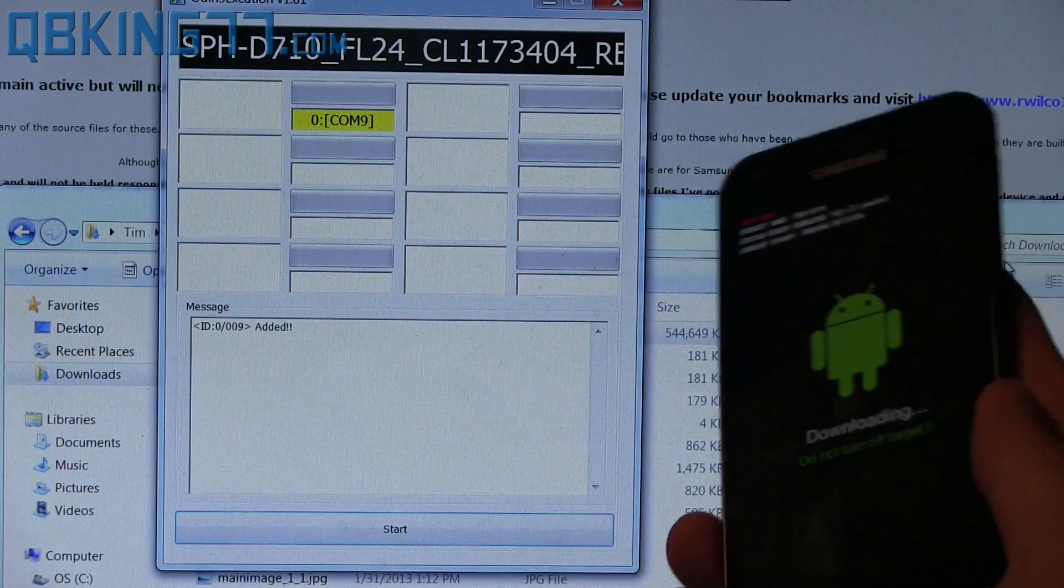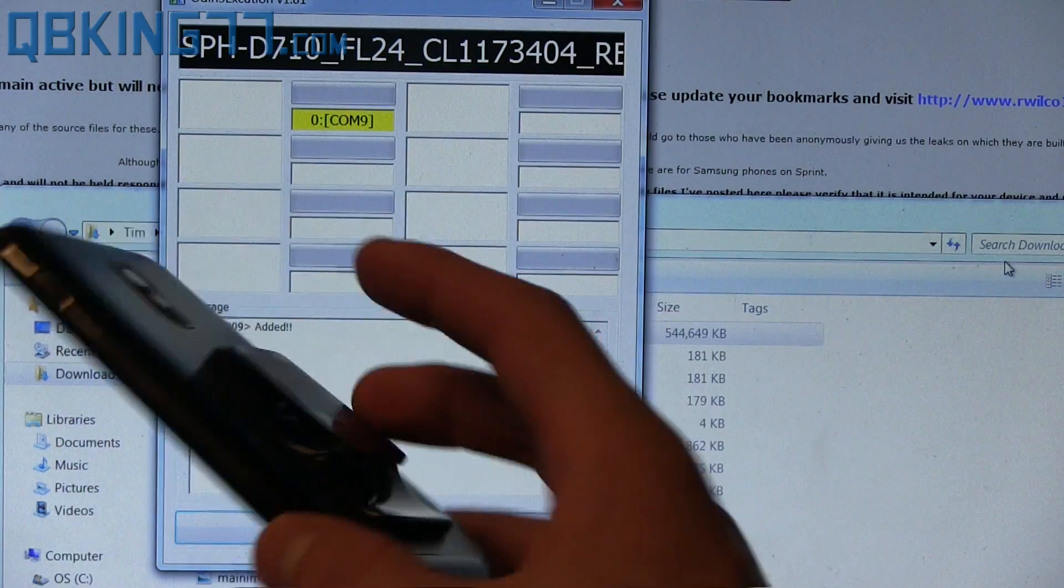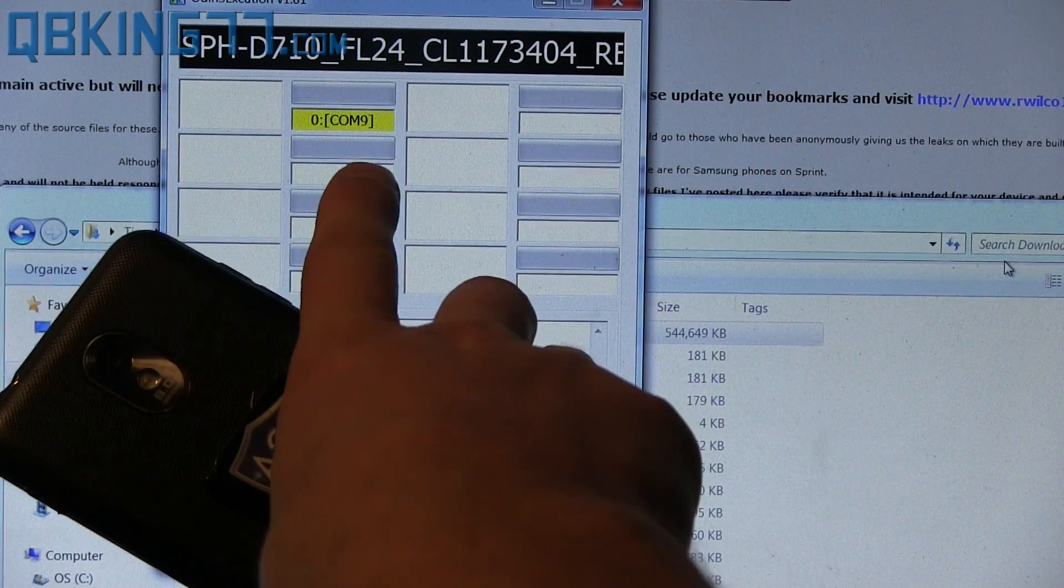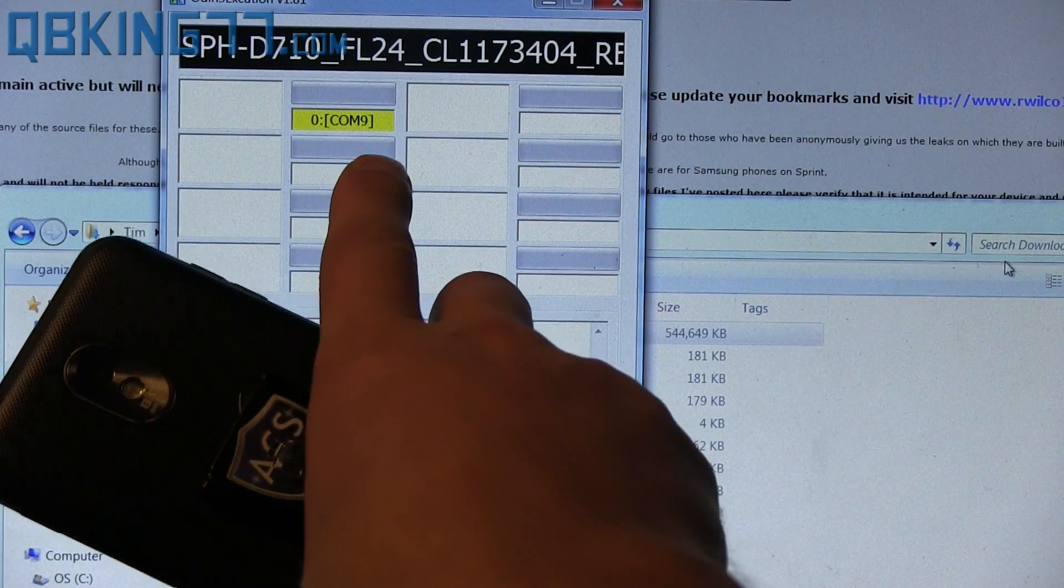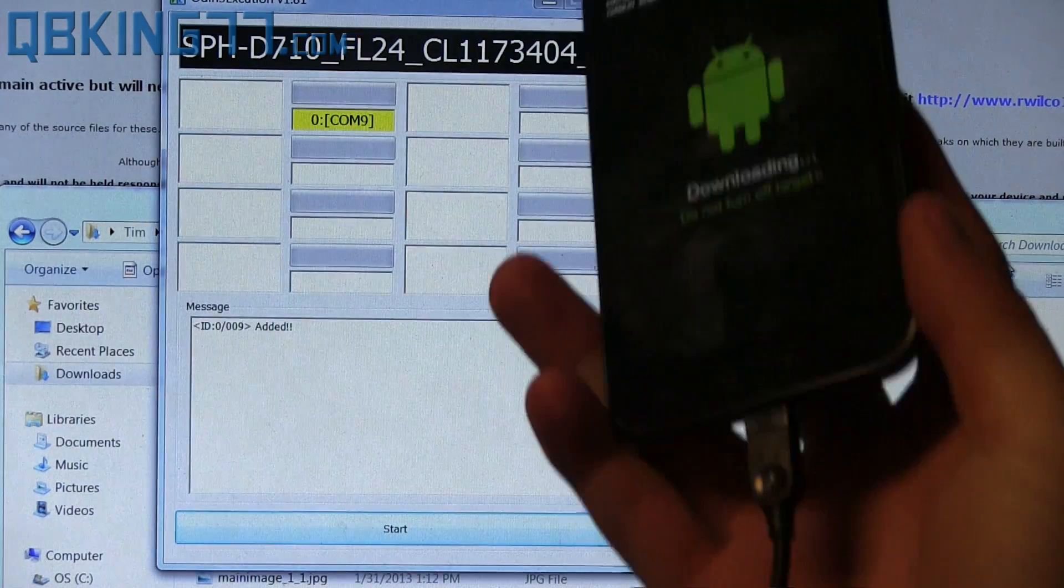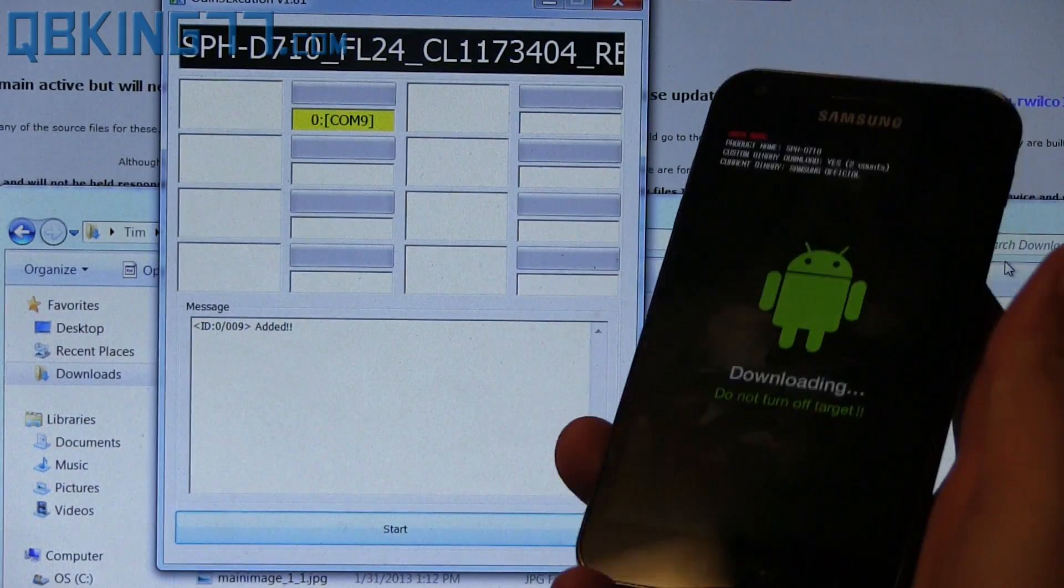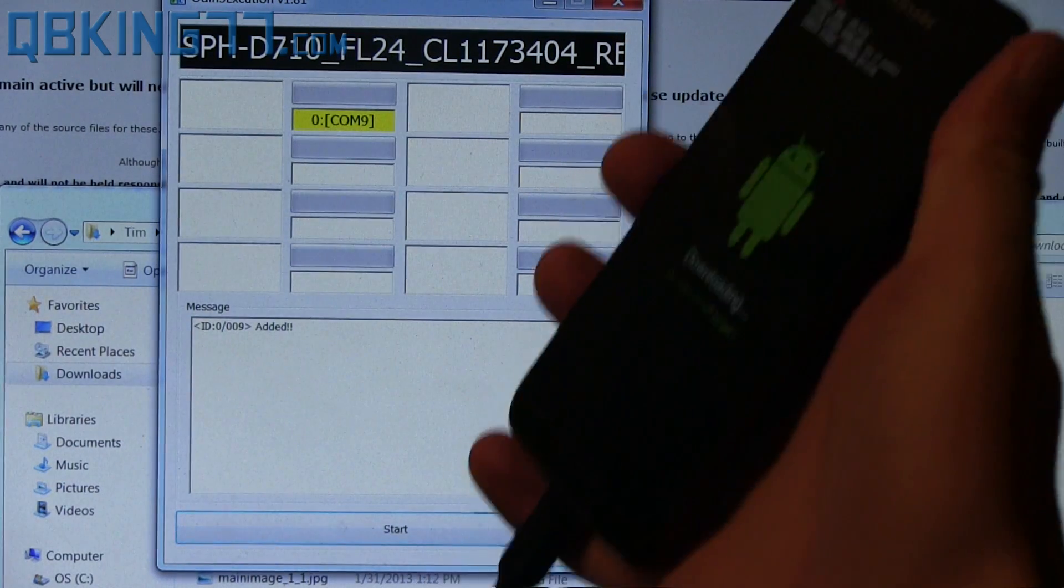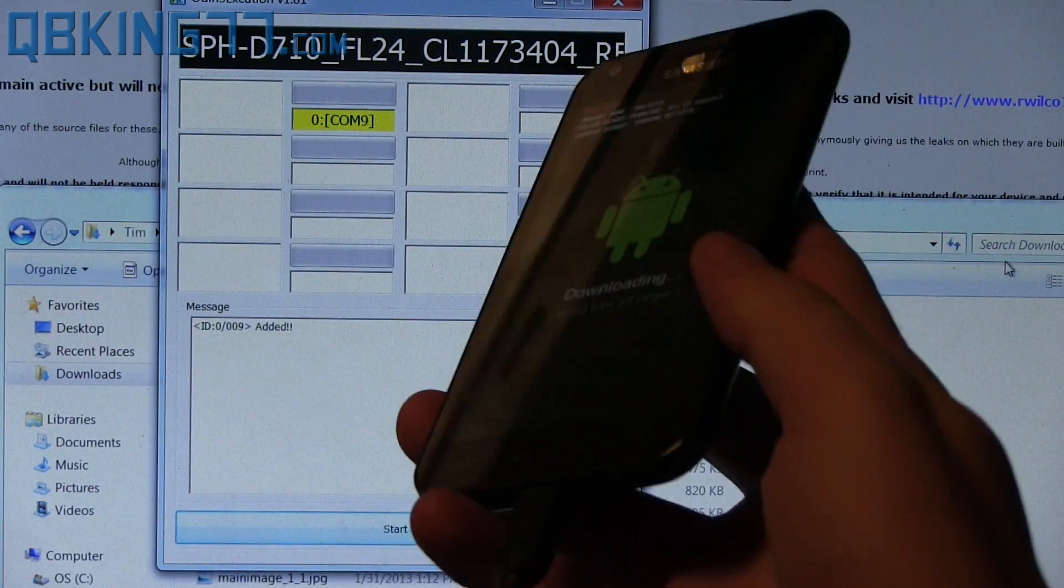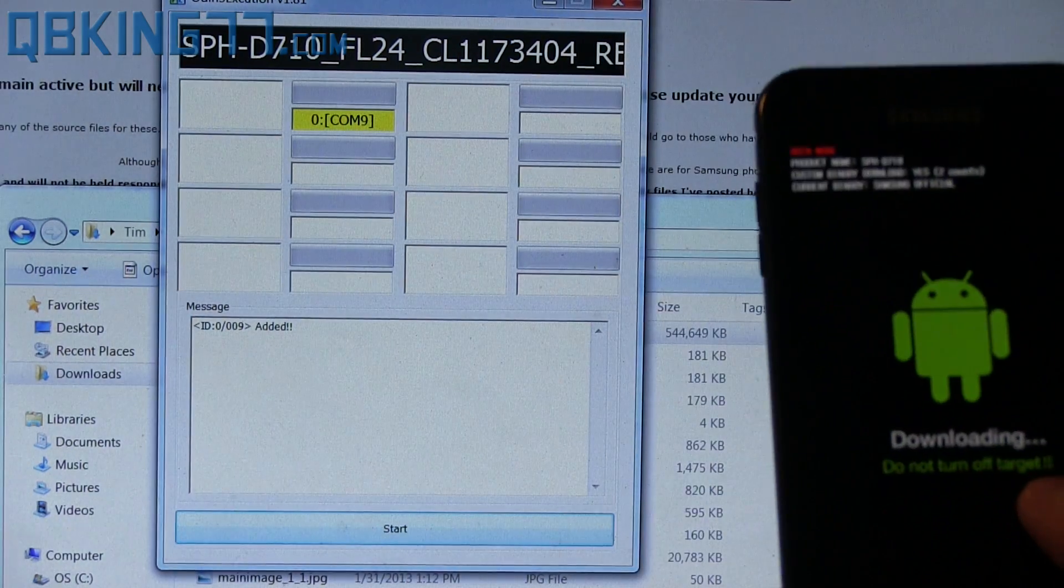A yellow box should pop up in Odin like so. And it should say com and then a number. It doesn't matter what the number is. Just make sure that a yellow box that says com shows up that lets you know that Odin recognizes your device. So that is it. That's all the necessary steps.